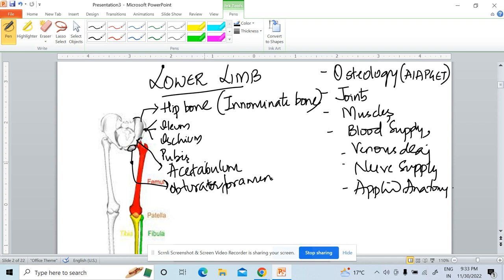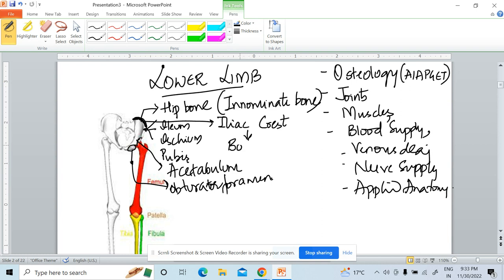Ischium and pubis are separated by a foramen called the obturator foramen. There are various structures which pass through this obturator foramen — we'll discuss those in further slides. Now, this upper end of the ilium — this thickened ridge — is called the iliac crest. This part is used for taking bone marrow biopsy in cases of leukemia and anemia.